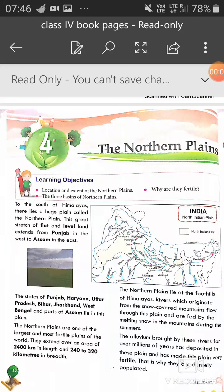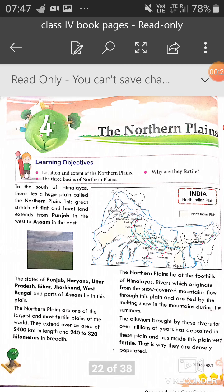Good morning everyone. Today we are starting chapter number 4, Northern Plains. One more thing: you will not need to do the question answers of chapter 3 because it will not come in the exam. Chapter 3 ke question answer karne nahi hai because woh exam mein nahi aega — woh project reading ke purpose se important tha. The Northern Plains.